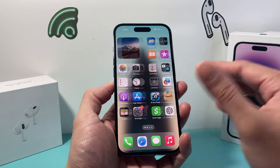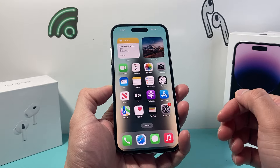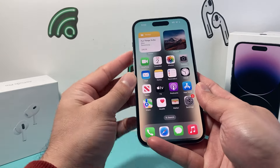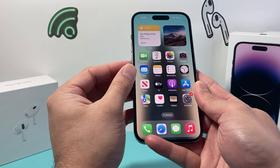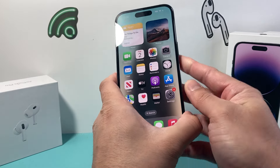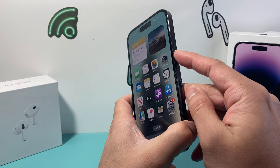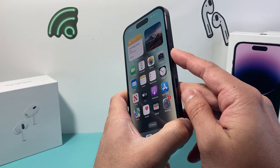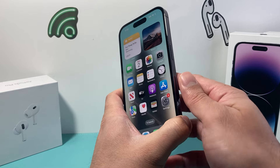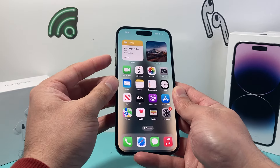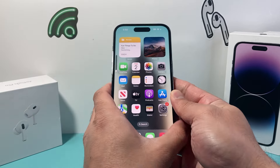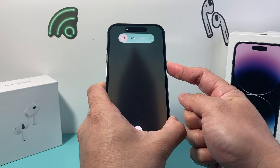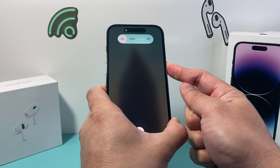First thing is if you're having this issue, just do a forced restart. You're going to press and release the volume up, press and release the volume down one after another, and then hold this big side button until the screen goes completely black and you see the Apple logo. So it's volume up, volume down, press and release, and then you just keep on holding that side button.